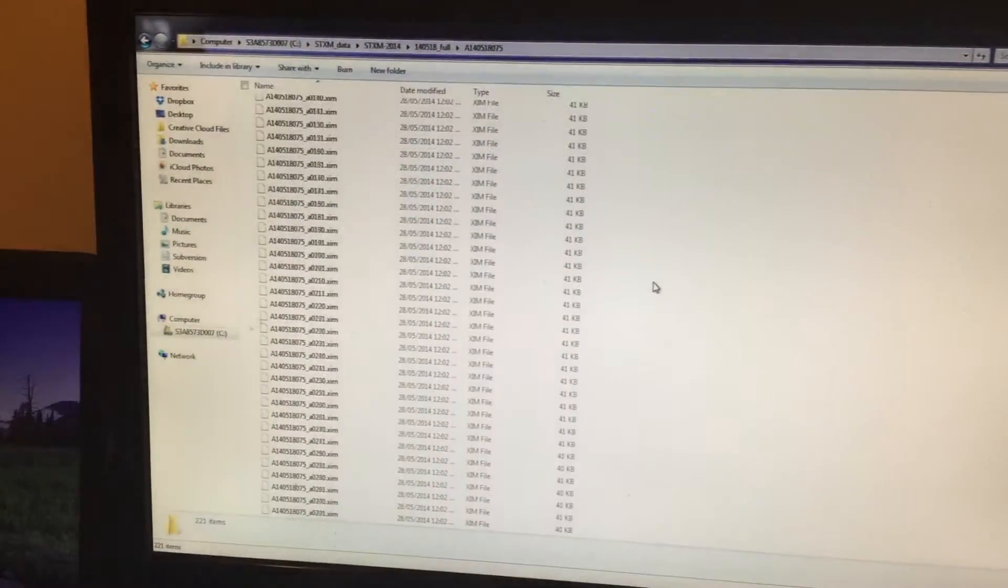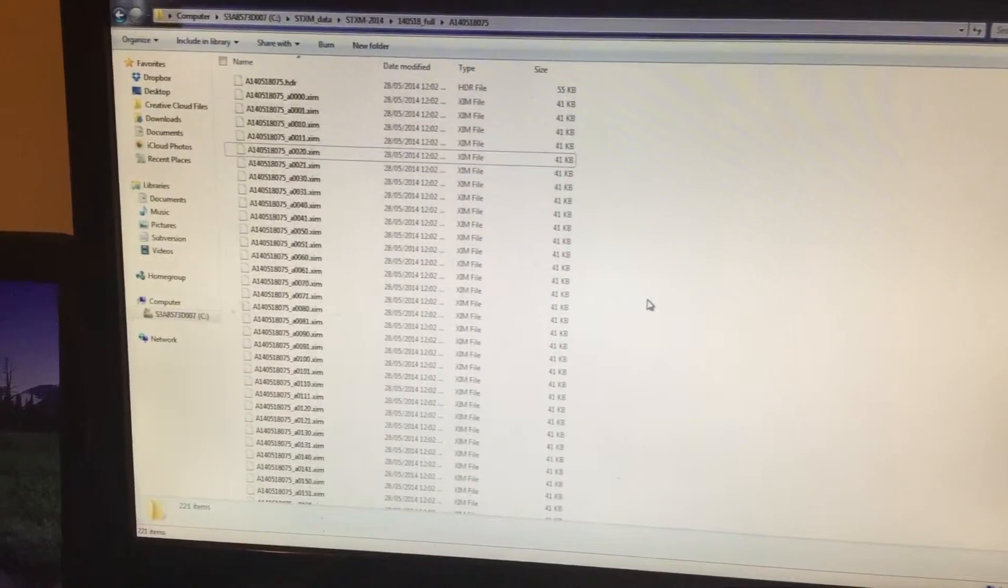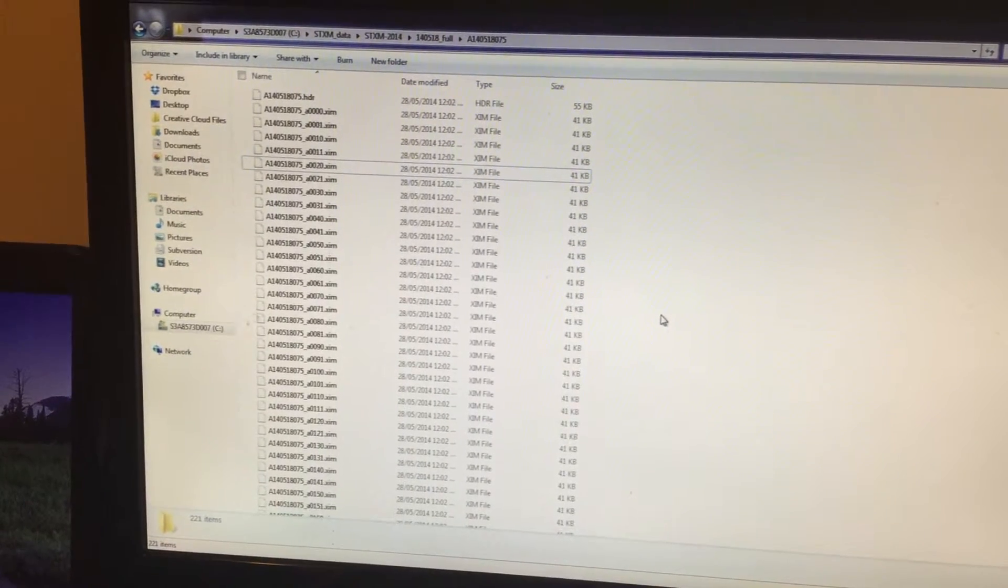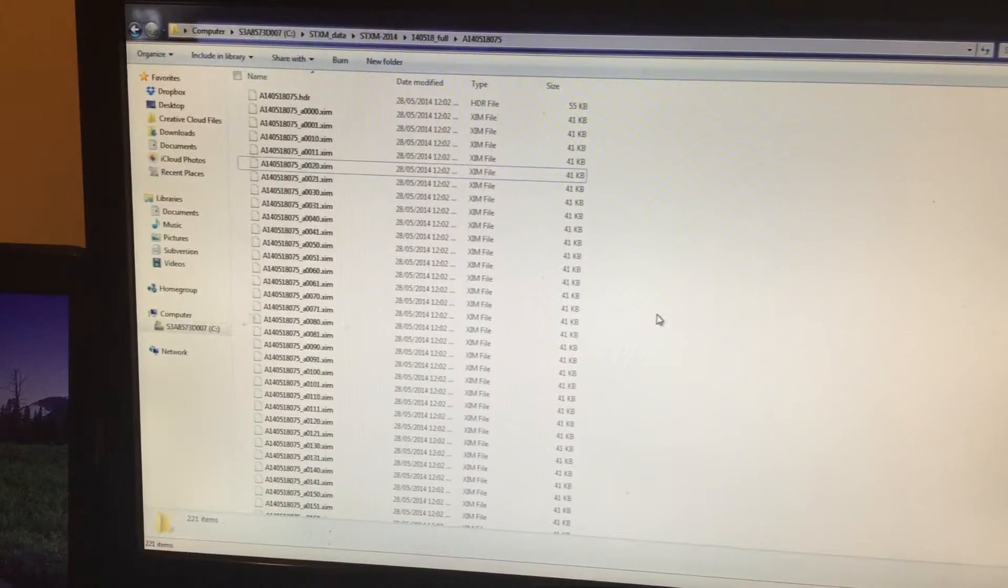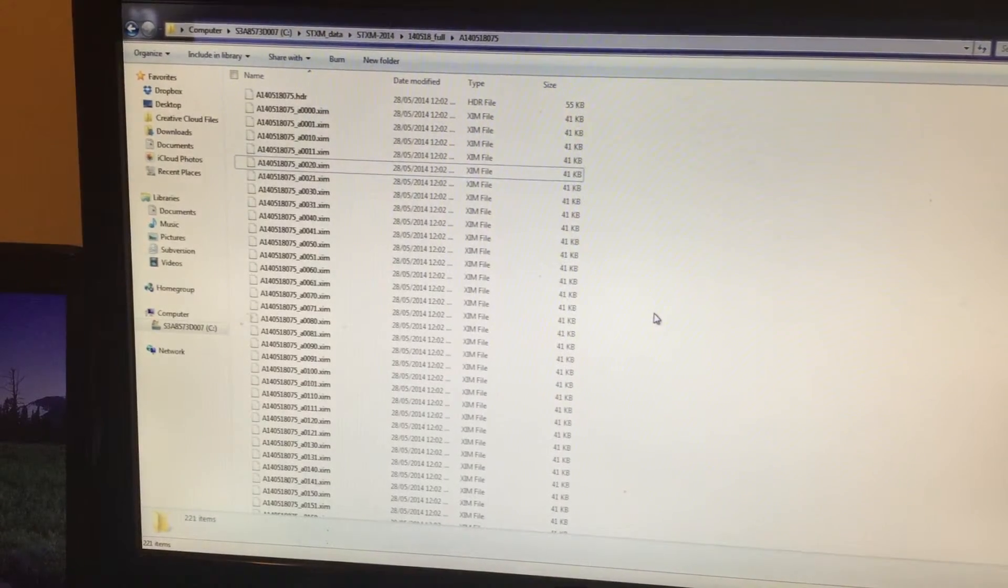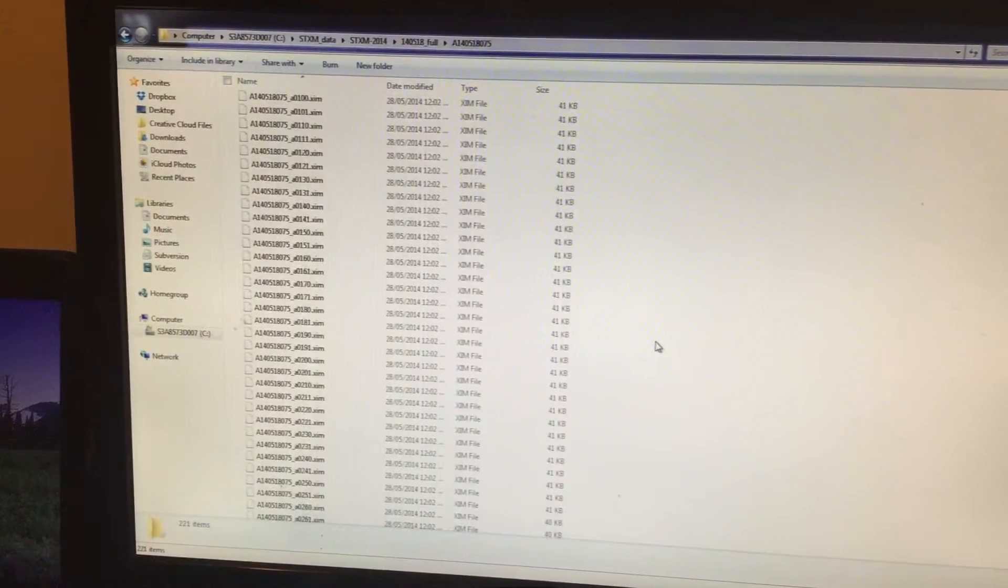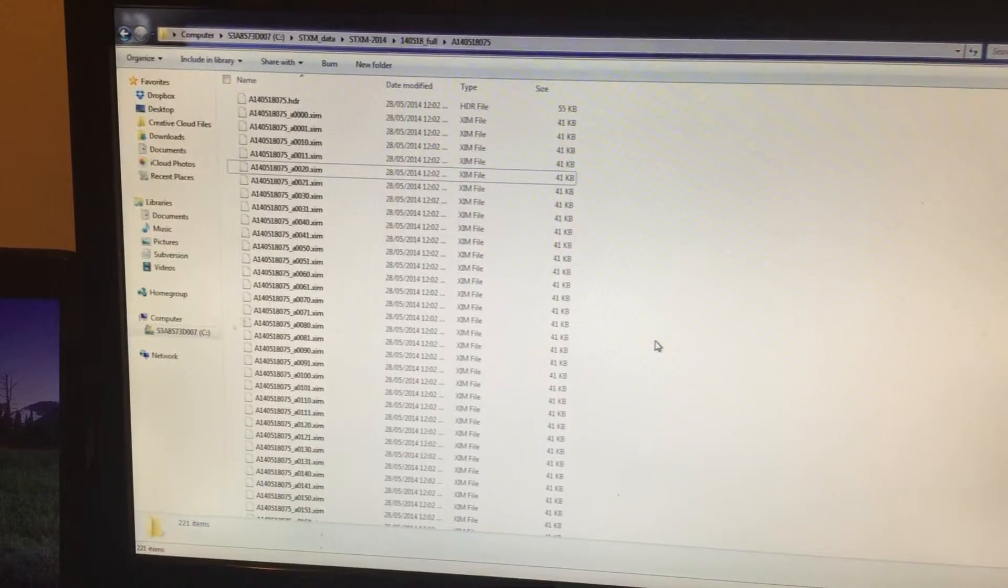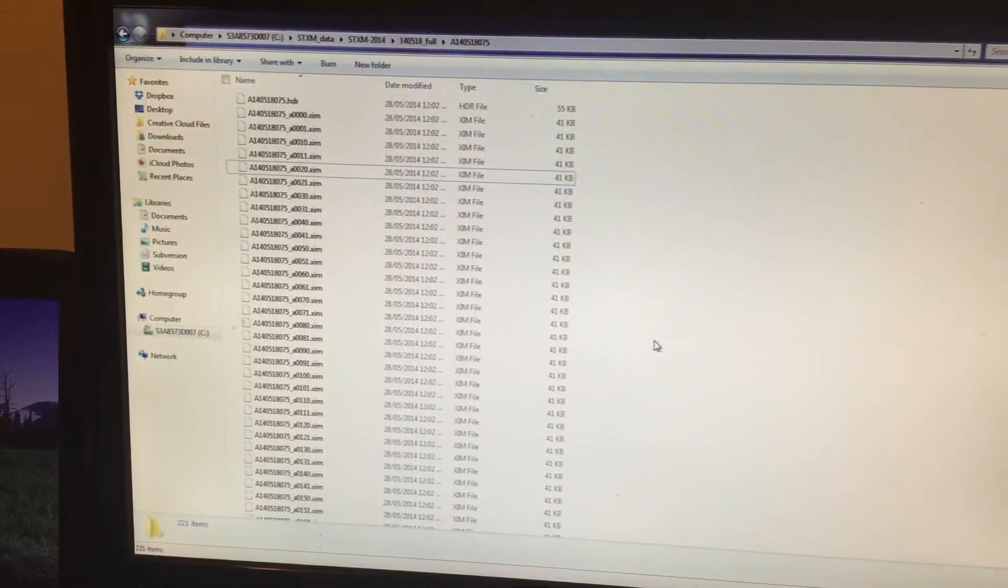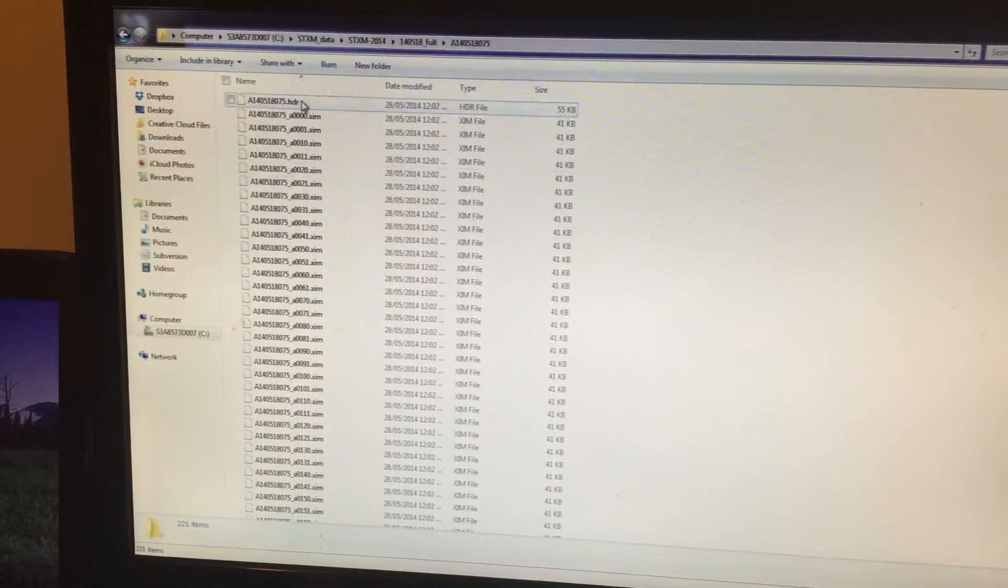Here you can see the data collected from the STICSUM. We did some XMCD measurement on a single nanowire, and it has data corresponding to both left and right circularly polarized light. We collected an image at each energy point, then we generated a stack.